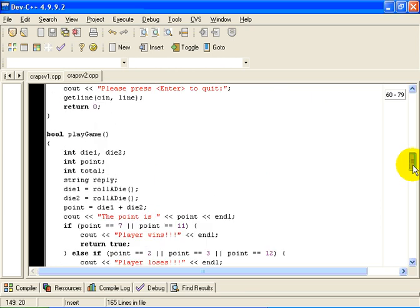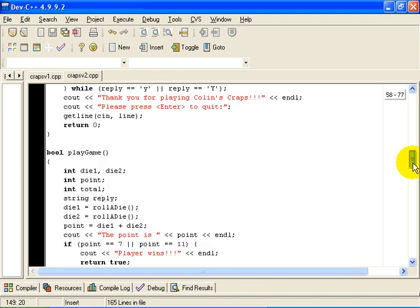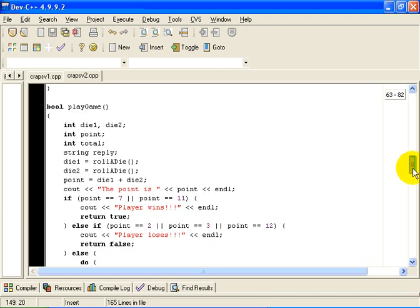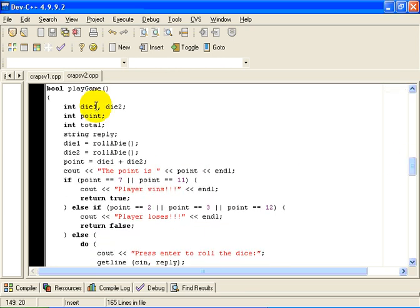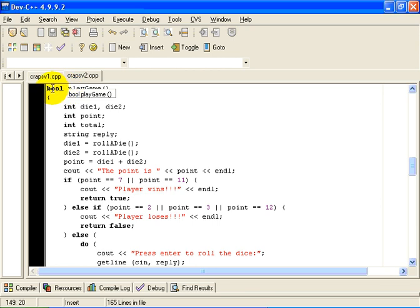But the thing that really changed here is I have added a function called playGame. And playGame plays one game of craps and returns a boolean result, either true or false, depending on whether the player wins or not.